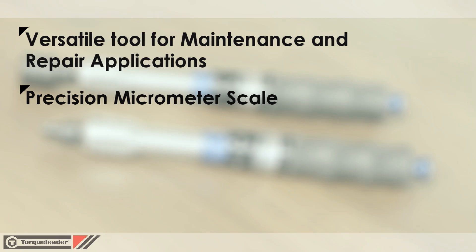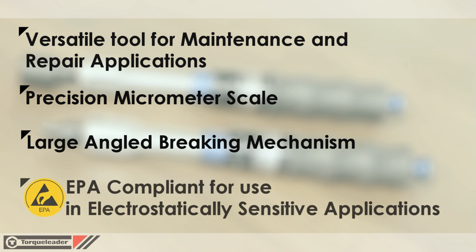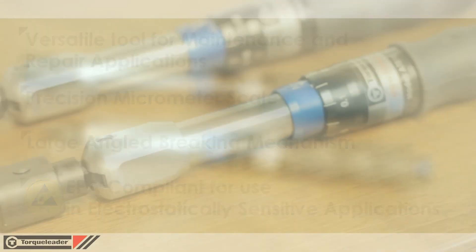The micrometer style scale allows precision setting of the torque, and the large angled braking mechanism ensures that the correct torque is applied every time.